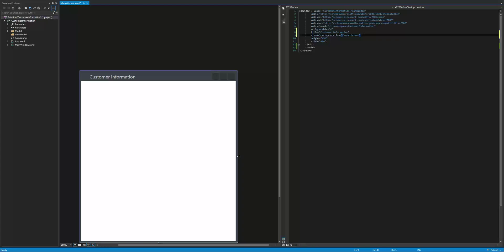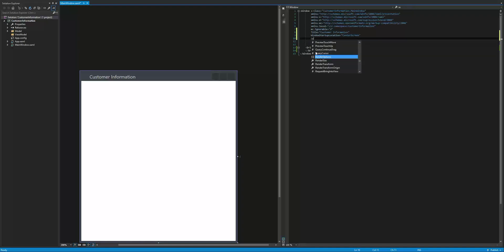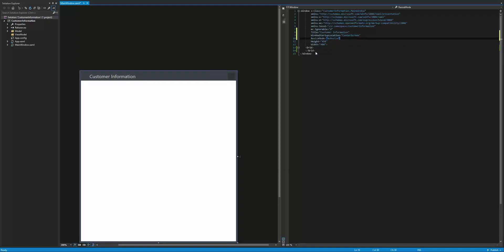I don't want my application to have the minimize and maximize buttons — just the close button. To do that, I go to resize mode and select no resize. As you can see, it takes away the minimize and maximize. I already have my height at 450 and my width at 400.